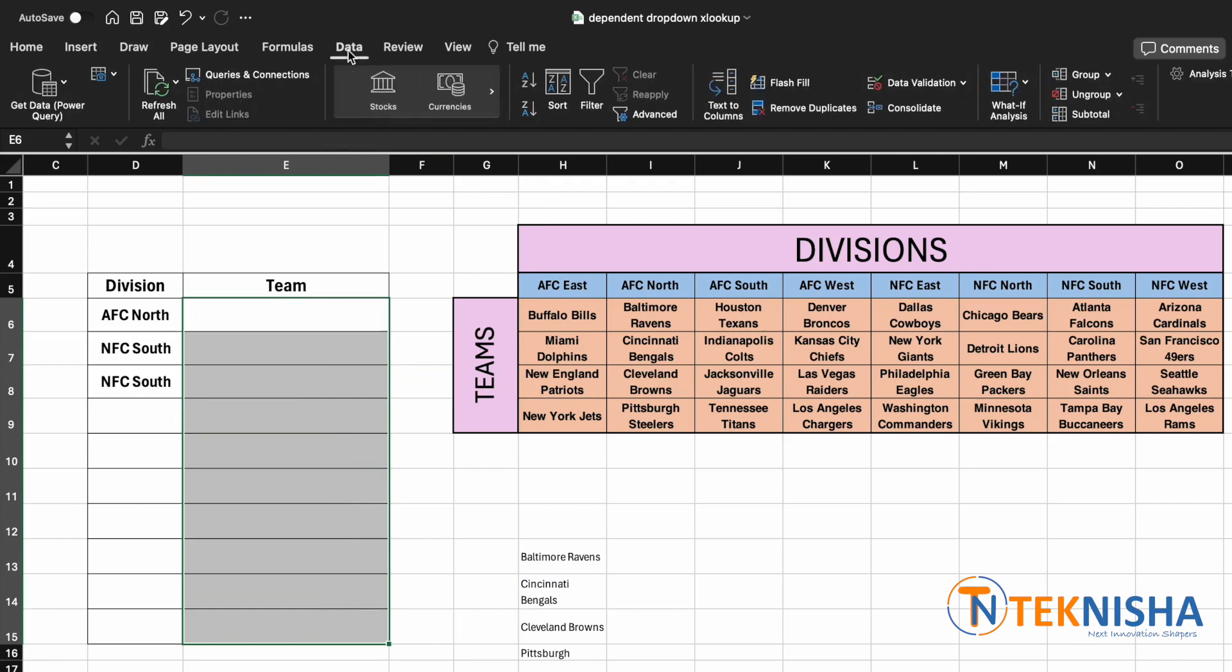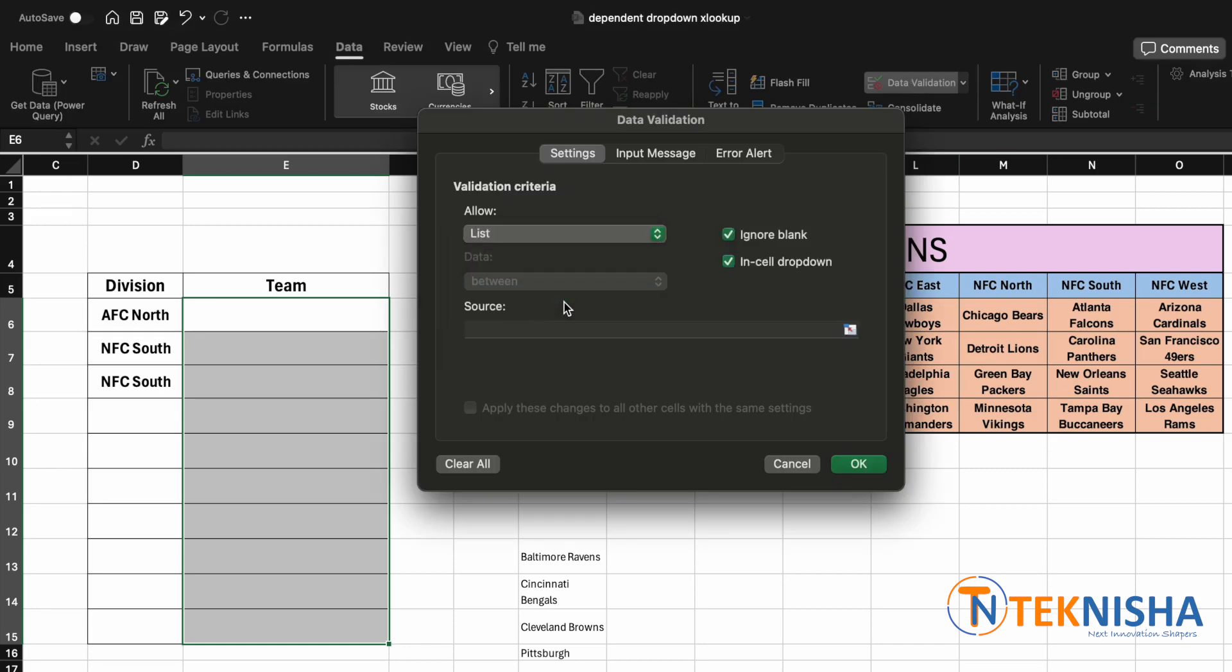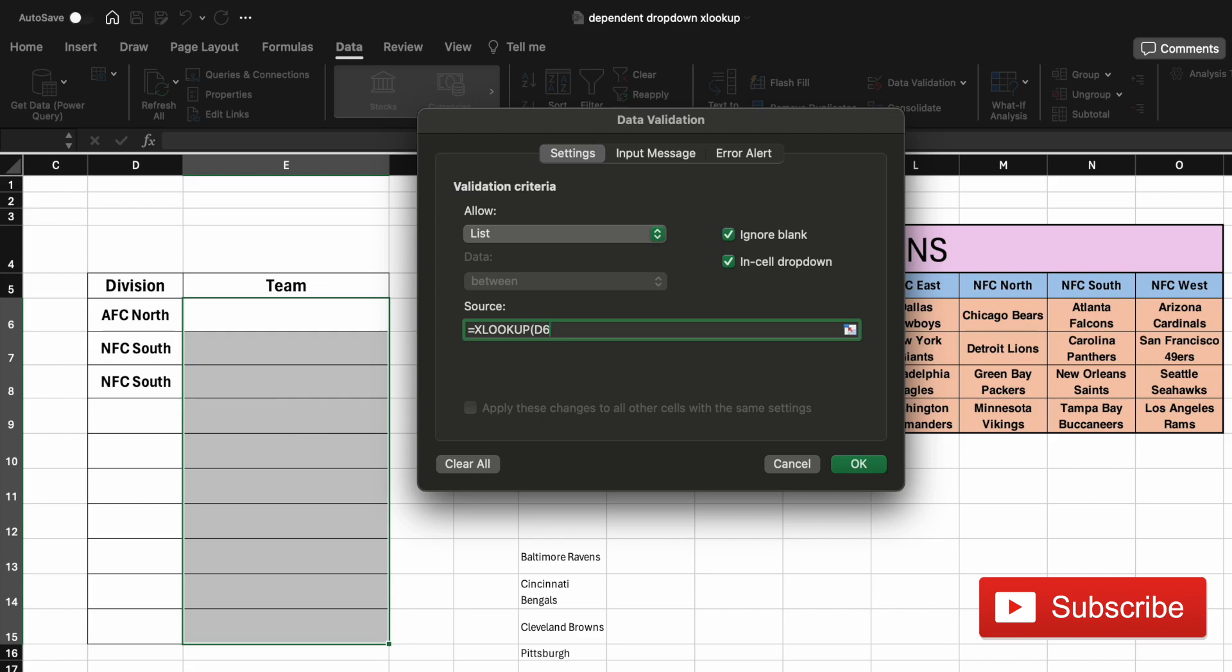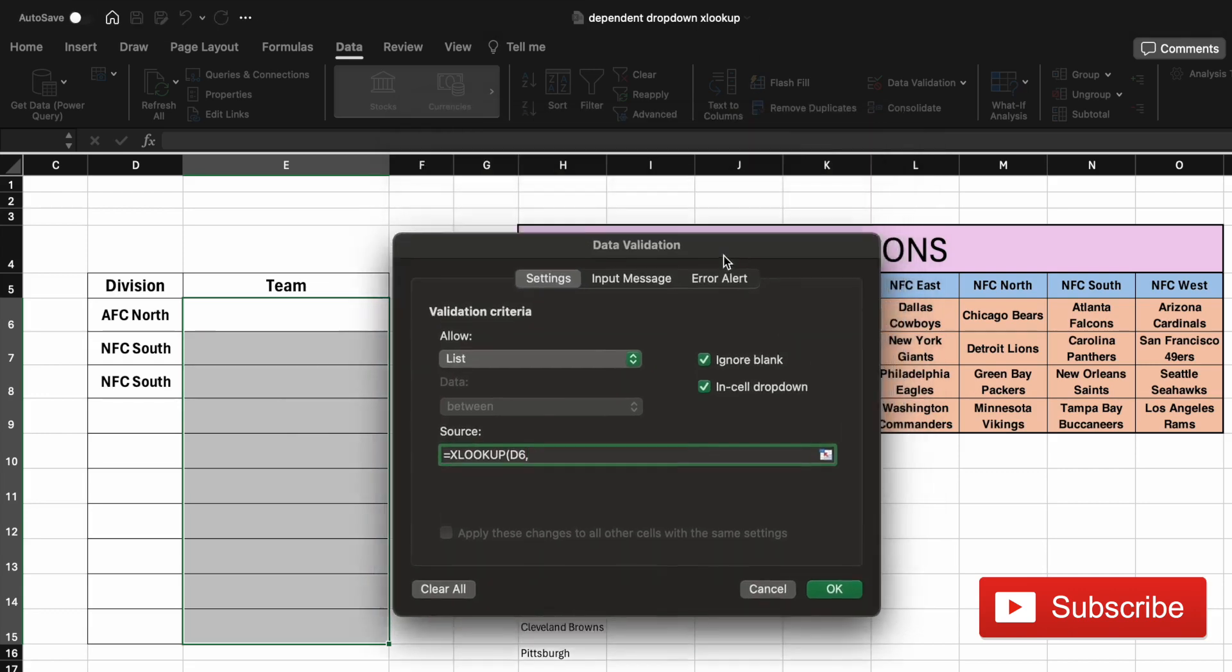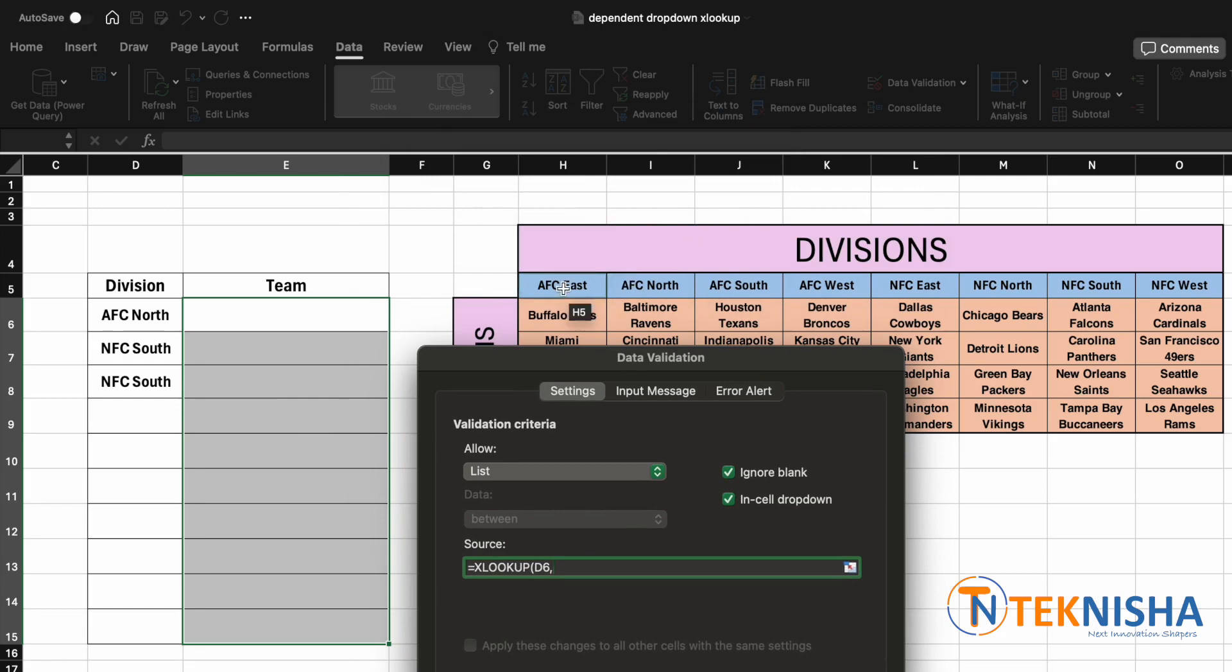And select data validation, and here we are going to use a list. But in the source now, we are going to type in the formula, which is going to be equal to XLOOKUP of, we need to first put in our lookup value, which is going to be cell D6, then we need to select the lookup array, which is going to be our cell H5 to O5.